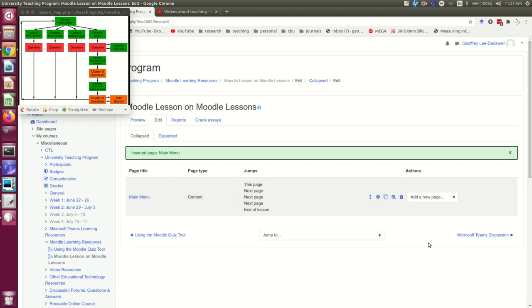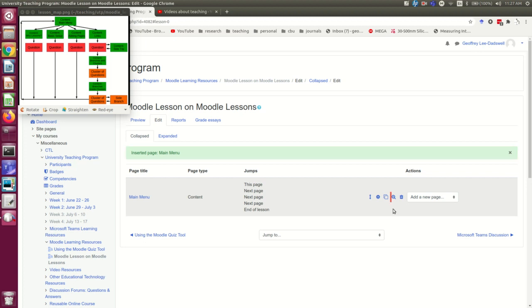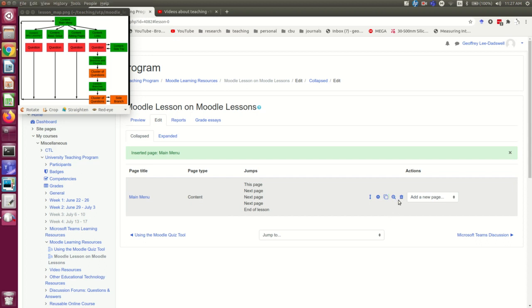These actions are very similar to what you will have seen in some other tools. This little cog wheel is for editing the page, and I'm going to use that in a moment. The magnifying glass is for previewing it. This trash can is for deleting it.